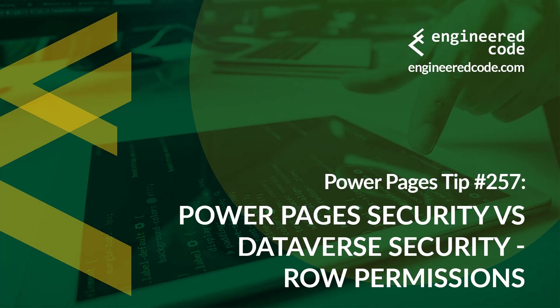Hello everyone, and welcome to Power Pages Tips. My name is Nicholas Heyduk, and this is tip number 257: Power Pages Security vs Dataverse Security Role Permissions.